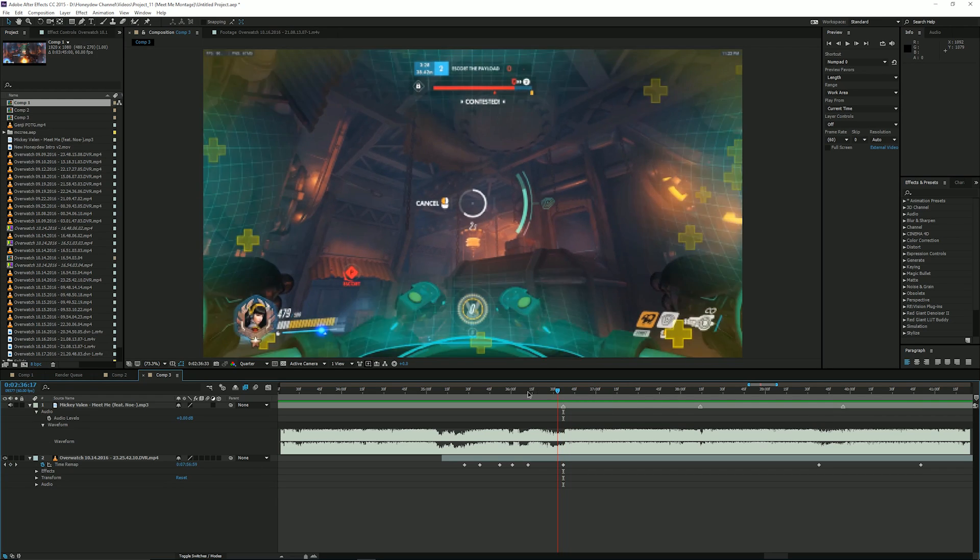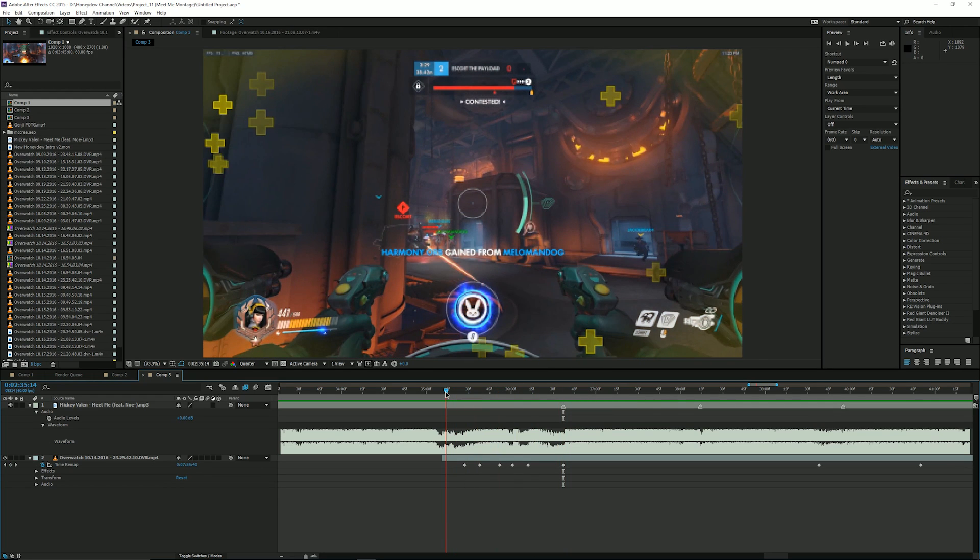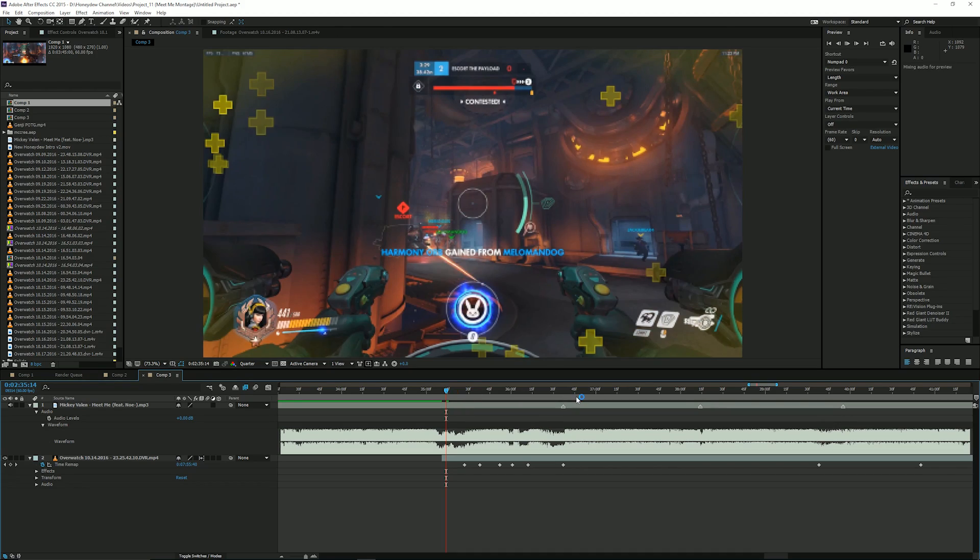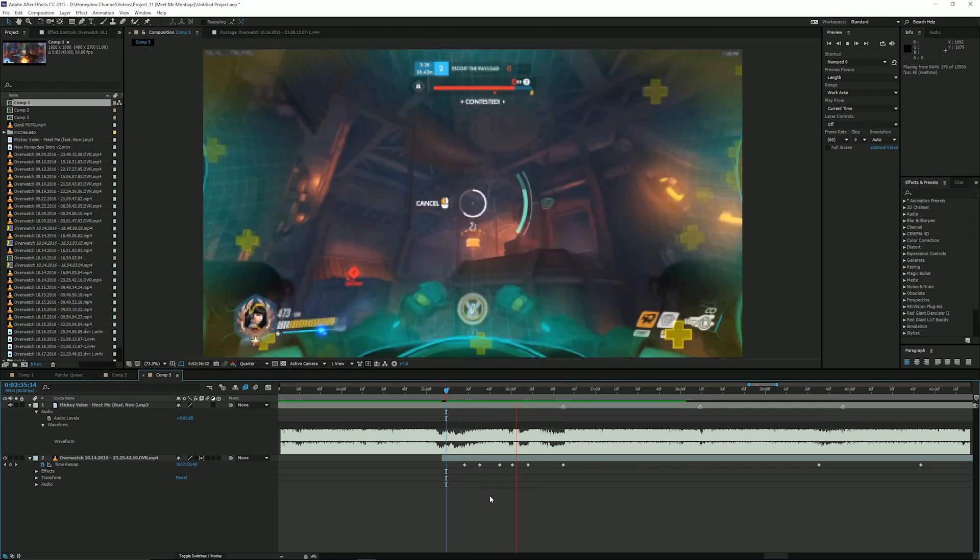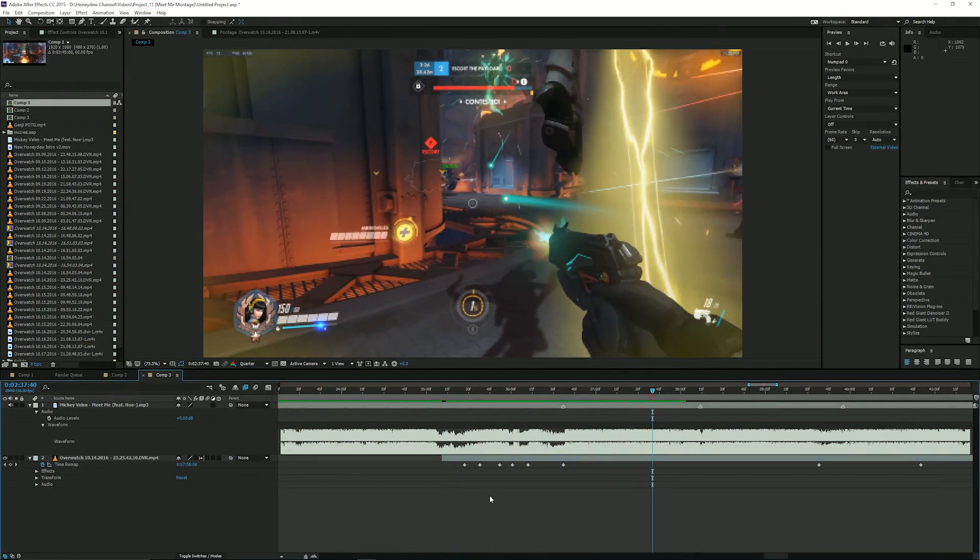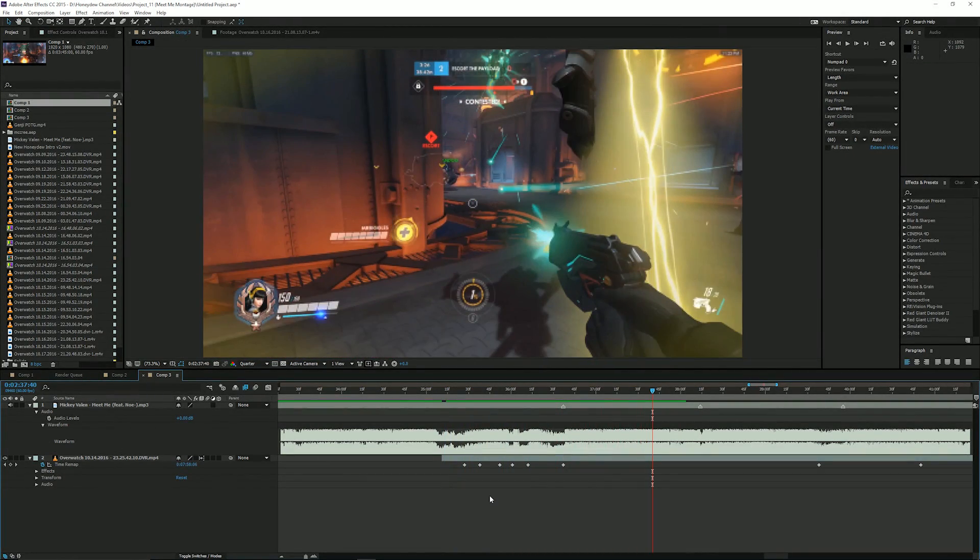So let's go ahead and preview this with frame blending on to see what it looks like. Okay, so that looks really good and that's basically it.